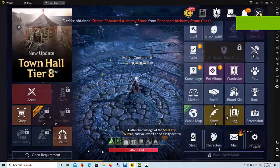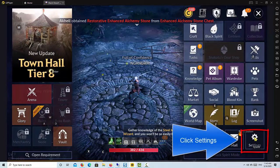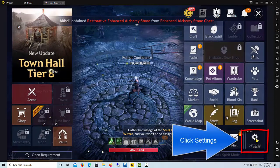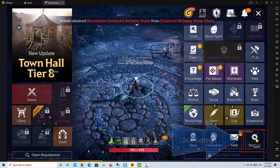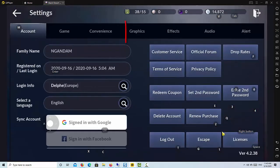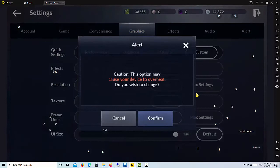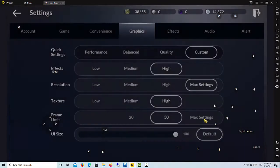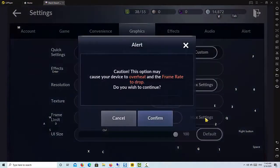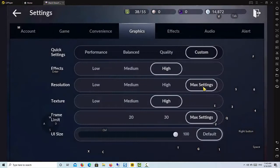Open Black Desert Mobile. Click on the menu button on the top right of the game window. Once you have entered the menu, navigate to graphics setting. Enhance resolution and frame limit to the maximum level. Making those changes will enable Black Desert Mobile to run at the highest resolution while not being limited to a certain frame rate.